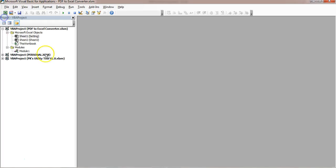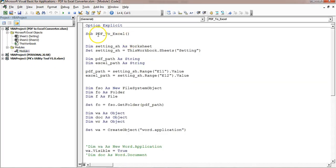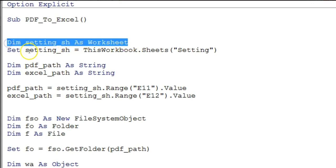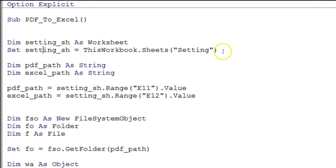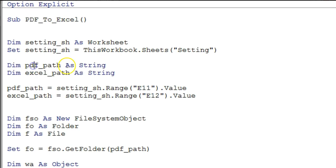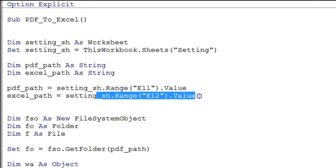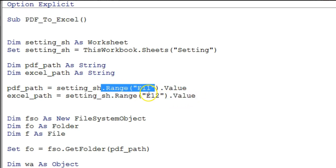Now I'll show you the VBA code. Go to the Developer tab, Visual Basic, and in Module 1 I have the PDF to Excel code. First I have taken a variable for the setting sheet: `setting_SS As Worksheet`, and assigned it to `ThisWorkbook.Sheets("Setting")`. I have taken two variables — `PDF_path` and `Excel_path` as String — and assigned `PDF_path` from setting sheet range E11 and `Excel_path` from E12.